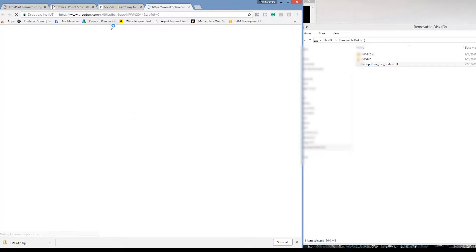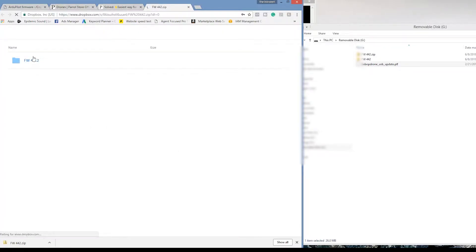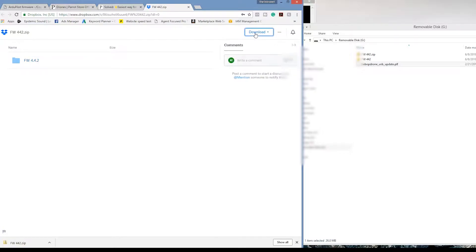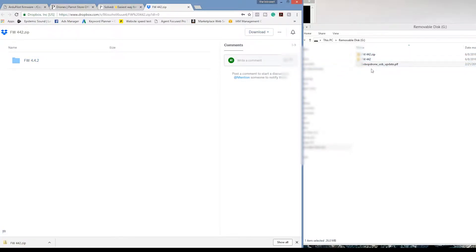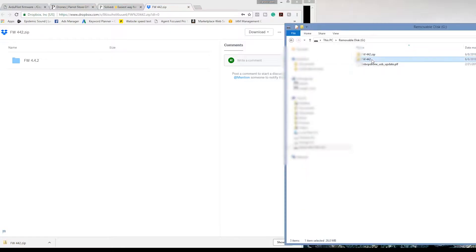Hey, what's going on everybody? It's your favorite introvert here and I wanted to do a quick update about the Parrot Bebop 2 and their fix for the 4.7.0 firmware snafu.